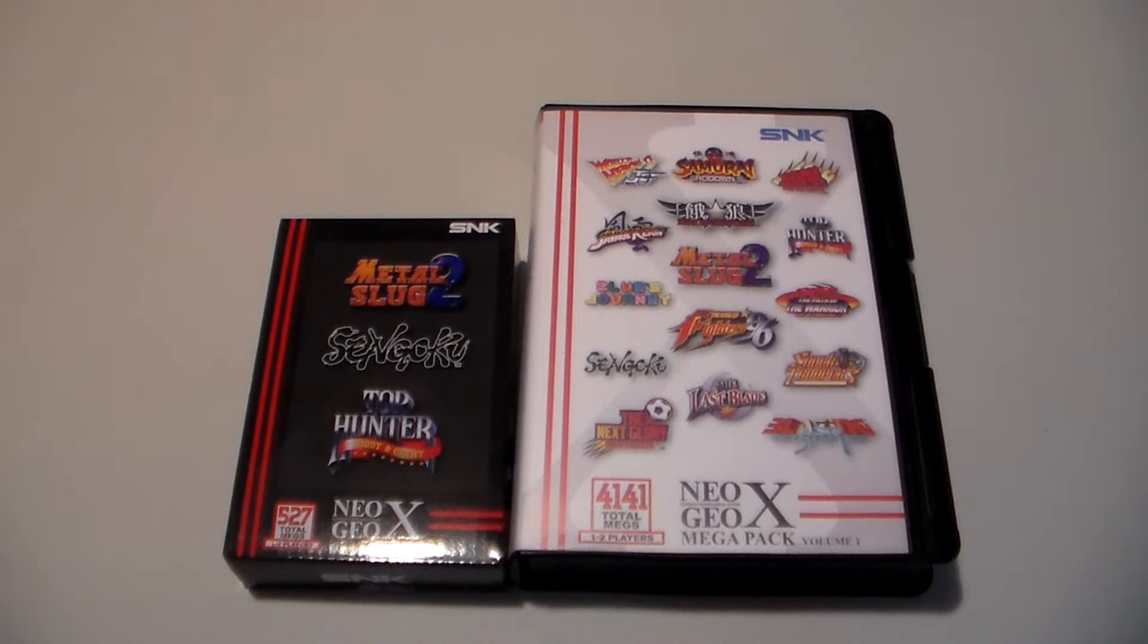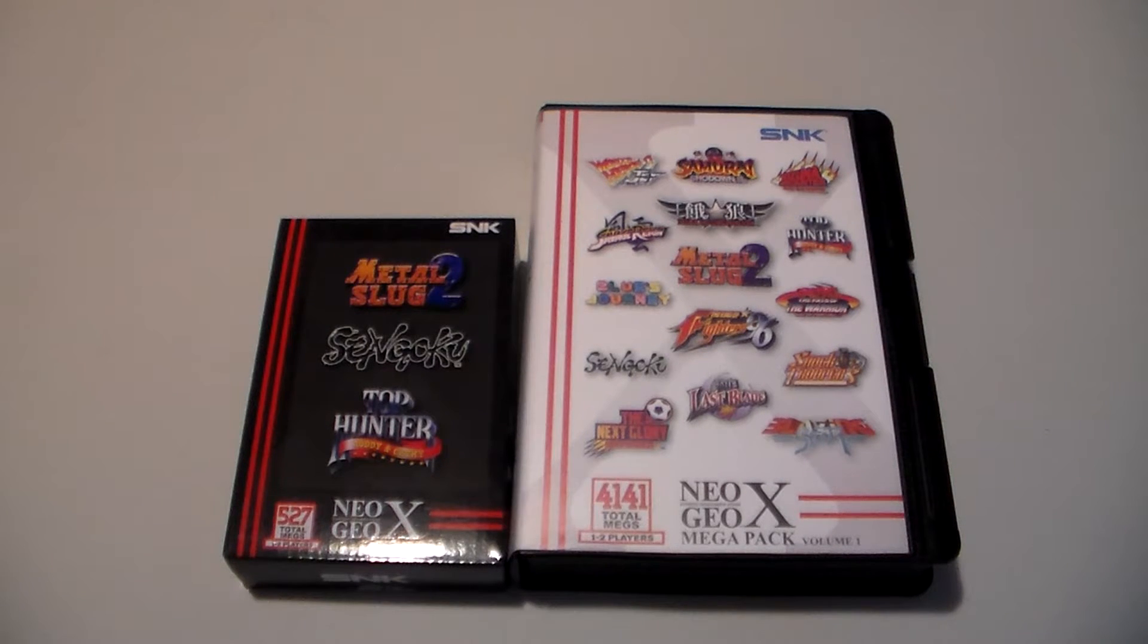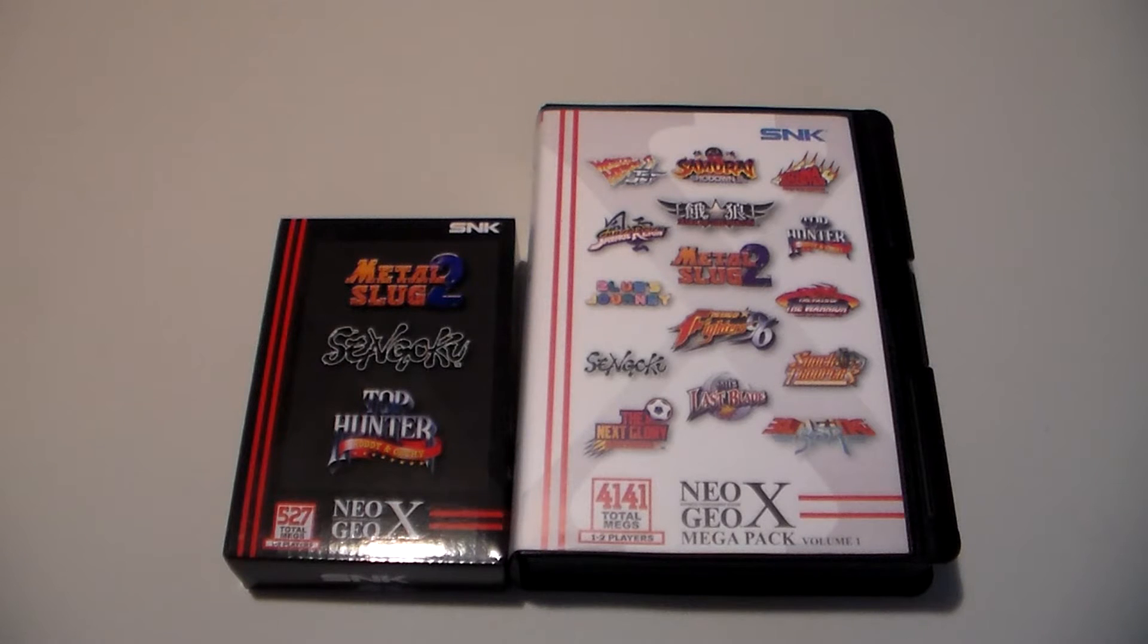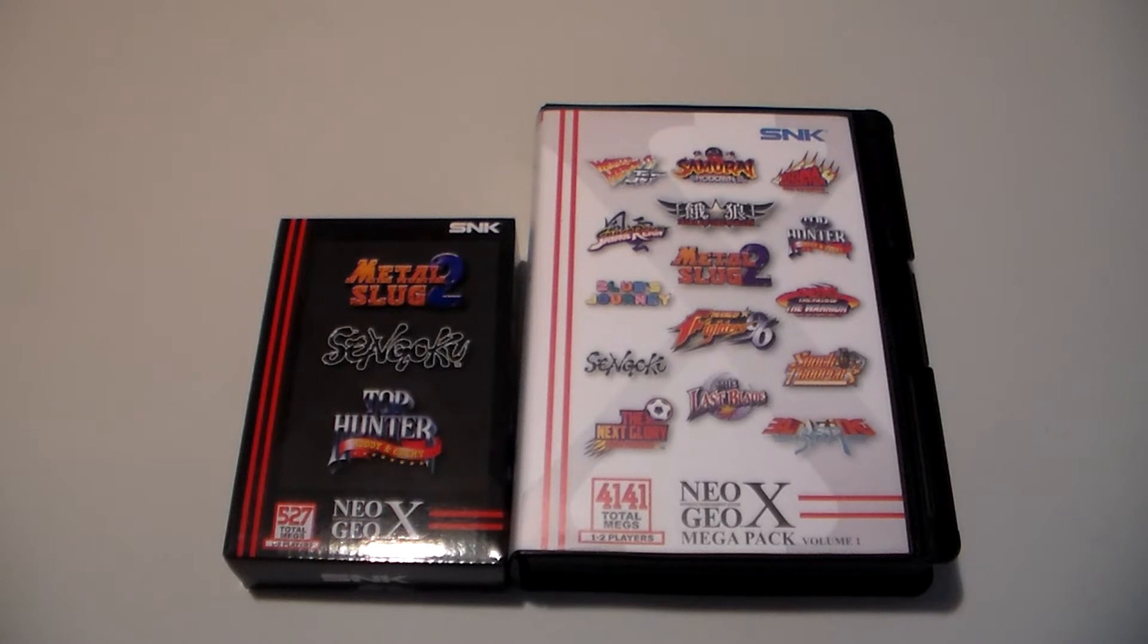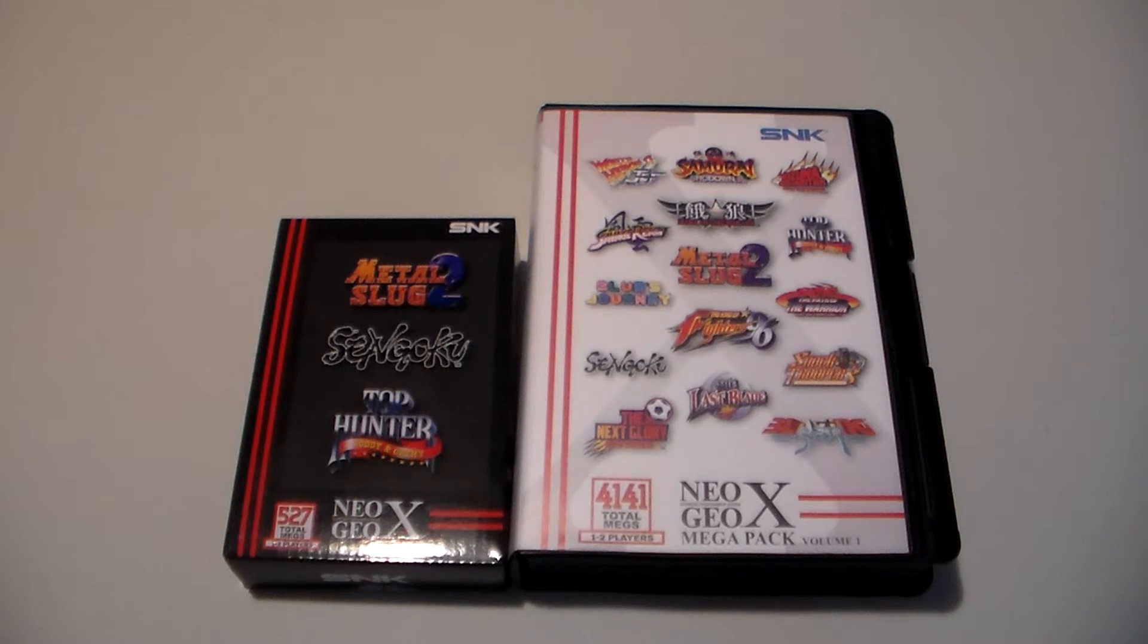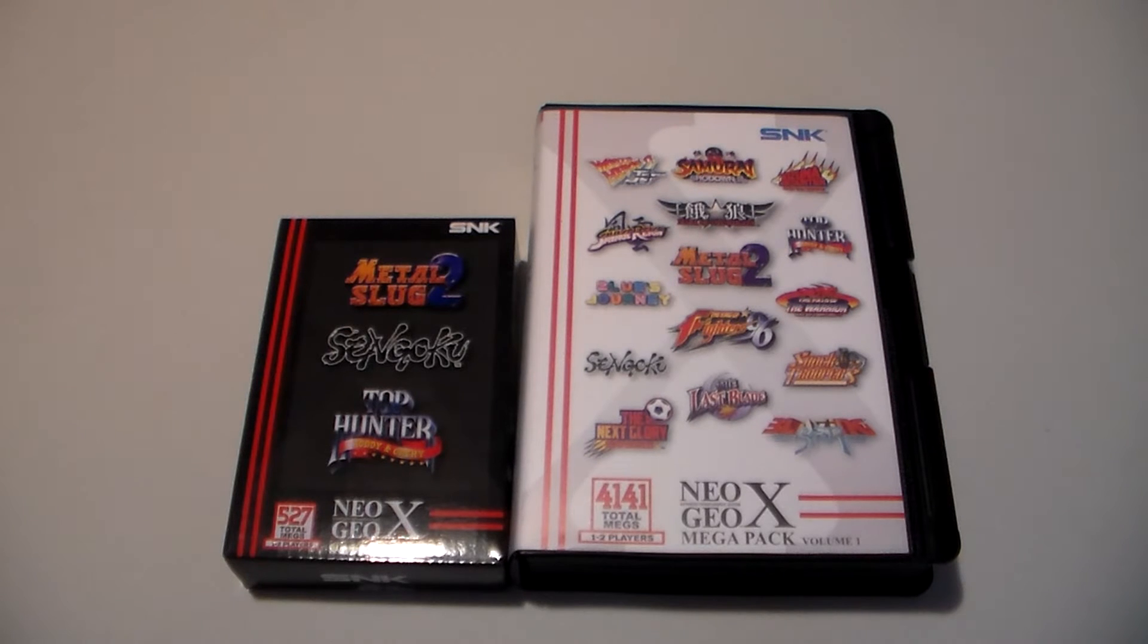Hey guys it's Vampire Mike from SegaCDUniverse.com. This is a quick comparison slash overview of the difference in the Mega Packs and Classic Packs for the Neo Geo X that I just got.